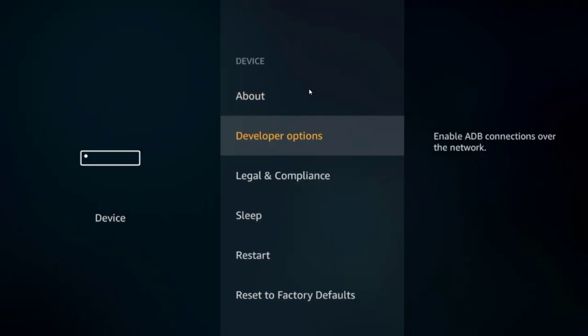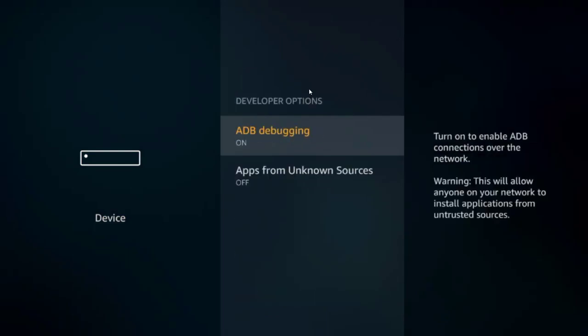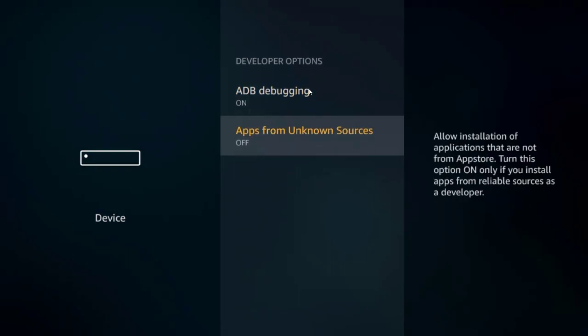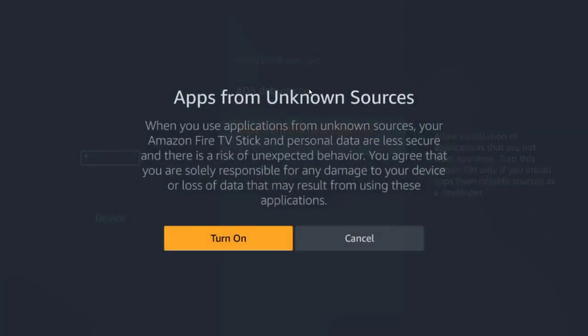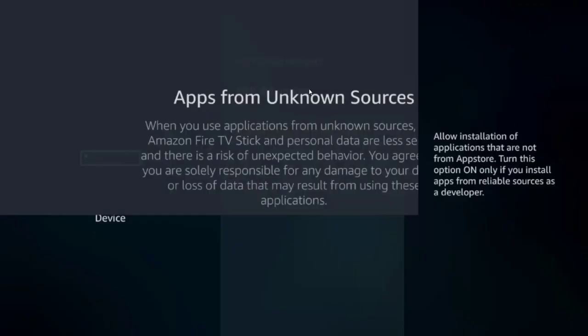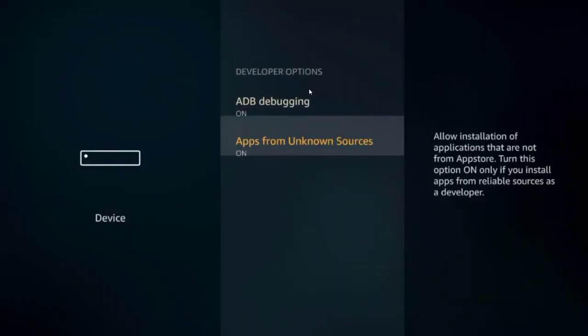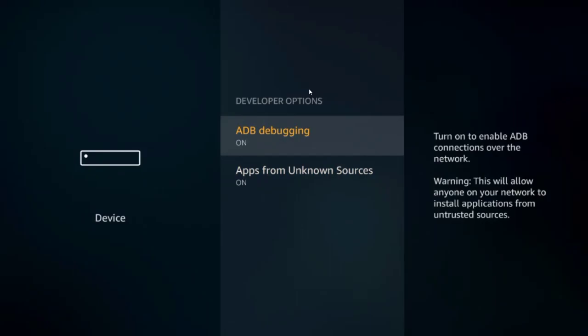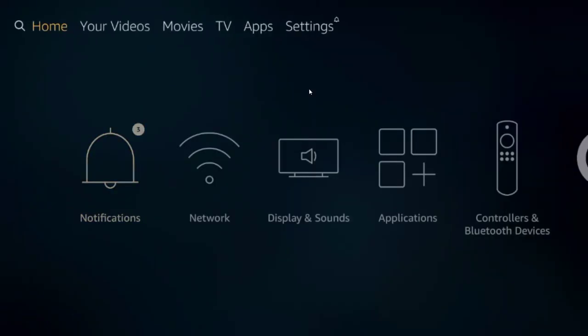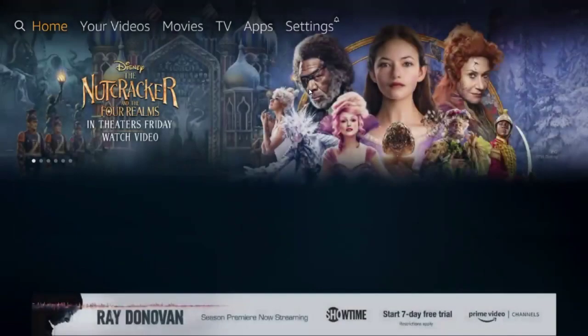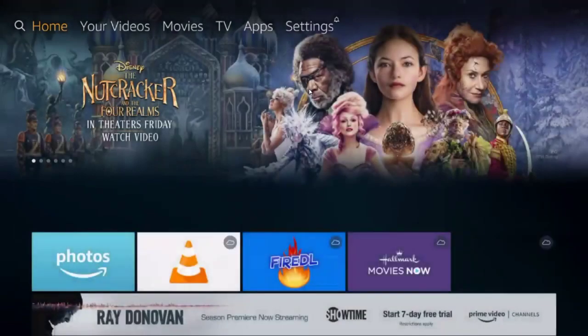Go down to Developer Options. And you're going to want to turn ADB Debugging On. You just click it once and it turns on. And then you go down to Apps from Unknown Sources and click to turn that on also. A pop-up comes up, just click turn on, and now they both say on. Now press the home button to bring you back to the home screen.